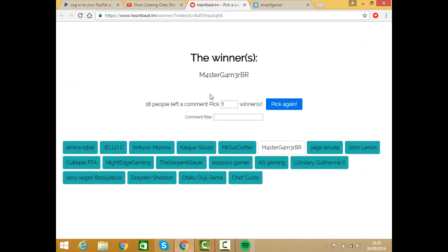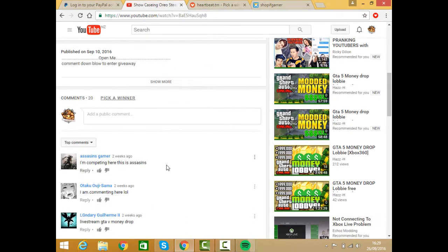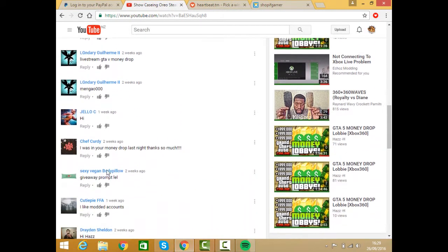Let's pick the winner. This is Master Gamer. Let's go see Master Gamer.